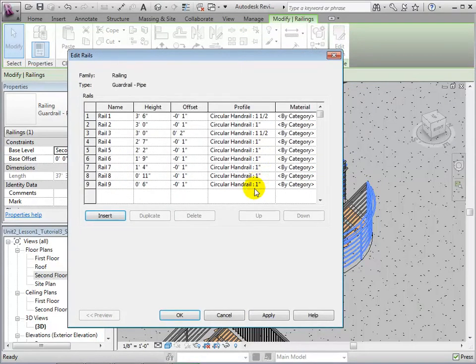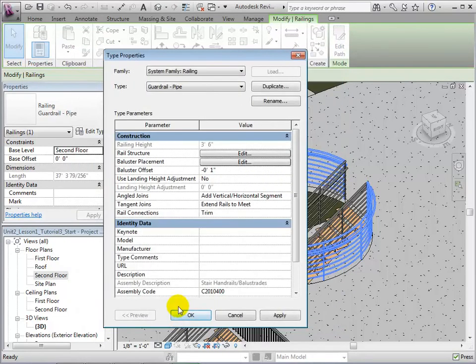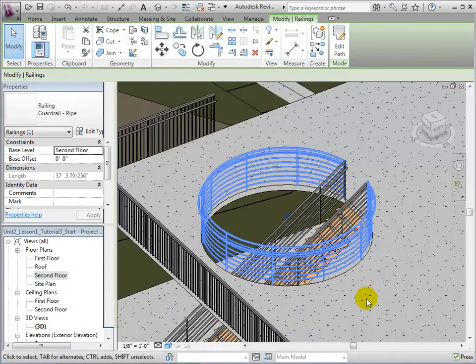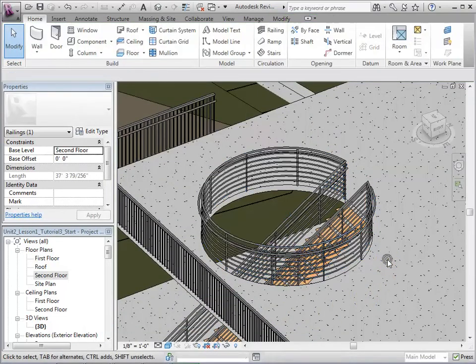We are also given the option to change the rail structure. In this menu, we can edit each rail separately, from its materials to its type. Selecting OK will apply these changes.